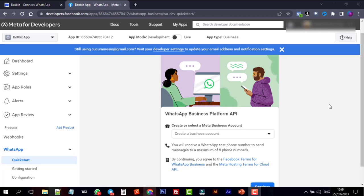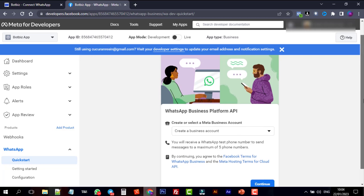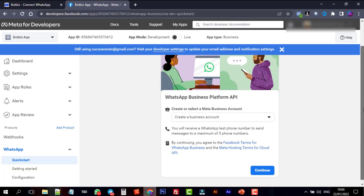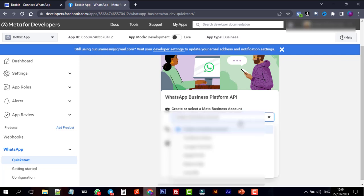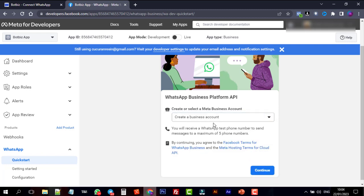If you don't have a business account, then keep Create a business account selected. But if you already have one, select it from the list. For instance, we will create a new business. Then click on Continue.